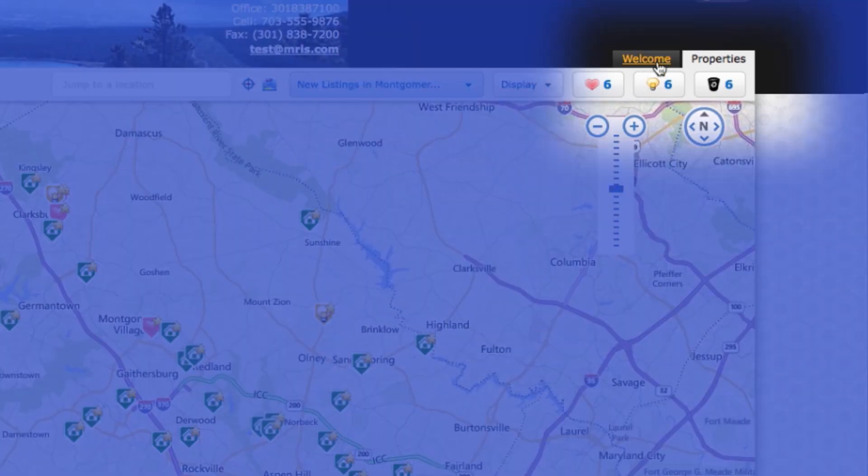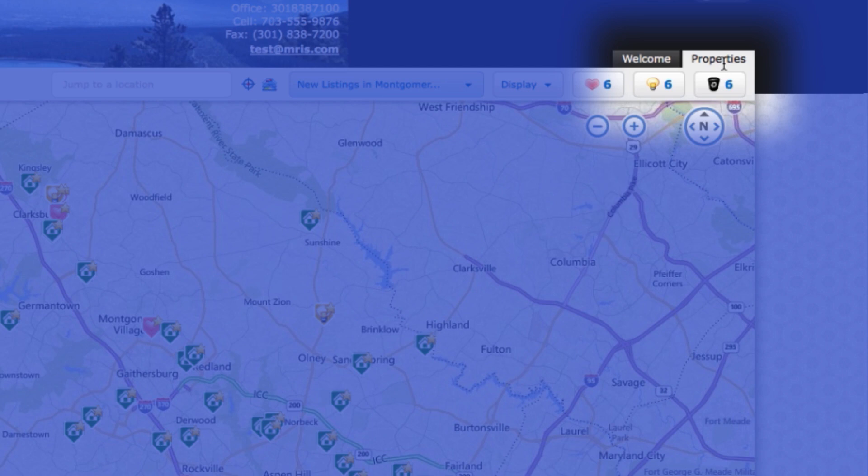The Properties tab shows all suggested listings, and the Welcome tab will provide a summary of our interactions.